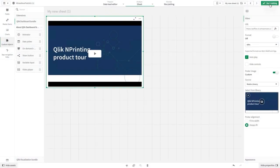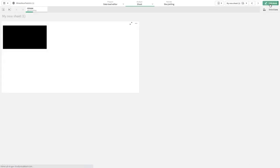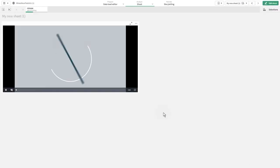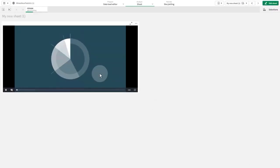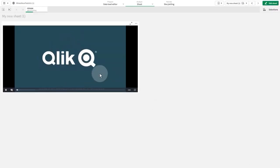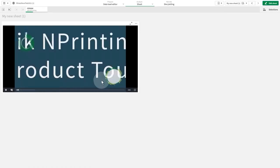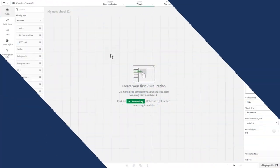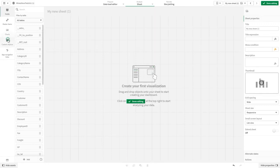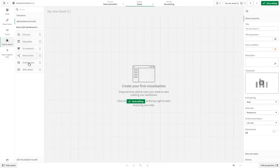Starting from the Qlik Sense February 2021 release, you can embed videos in a Qlik Sense sheet using the VideoPlayer object. The VideoPlayer is included in the Dashboard bundle.